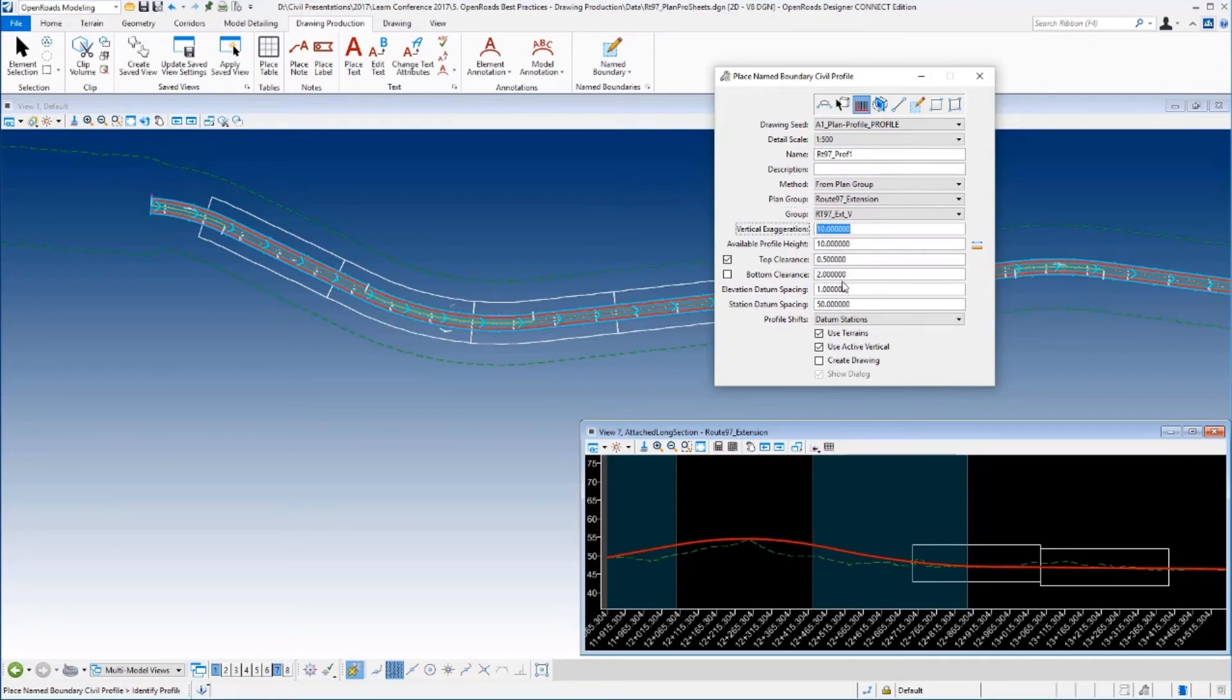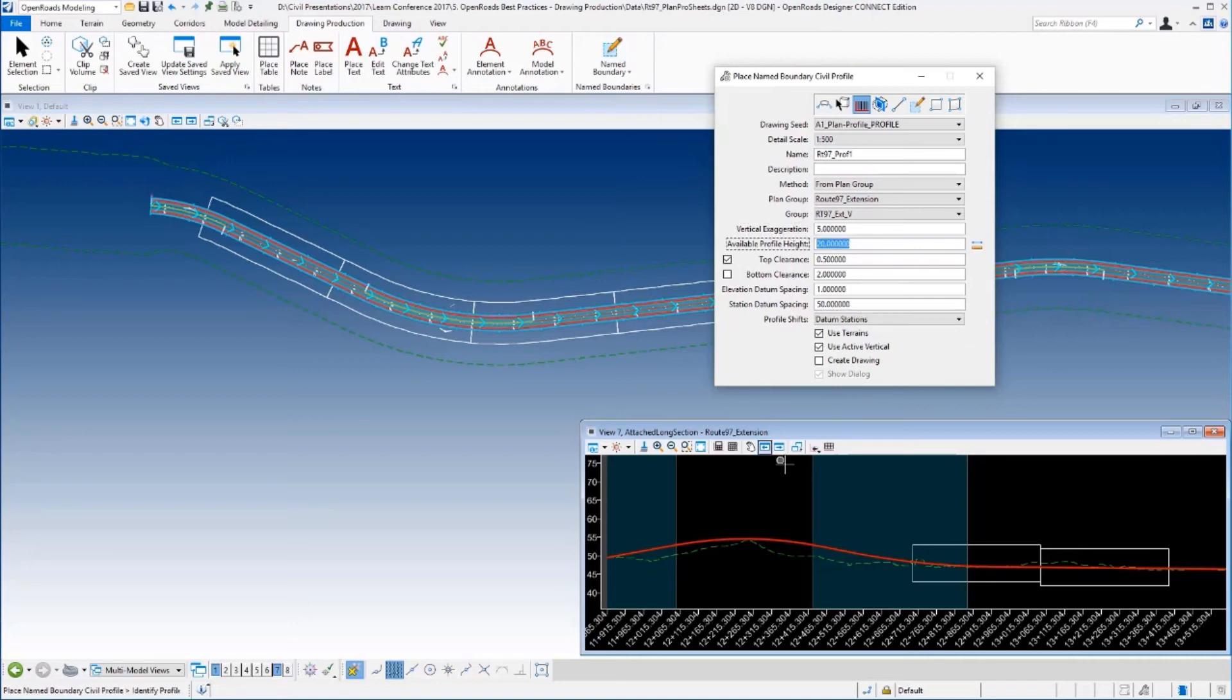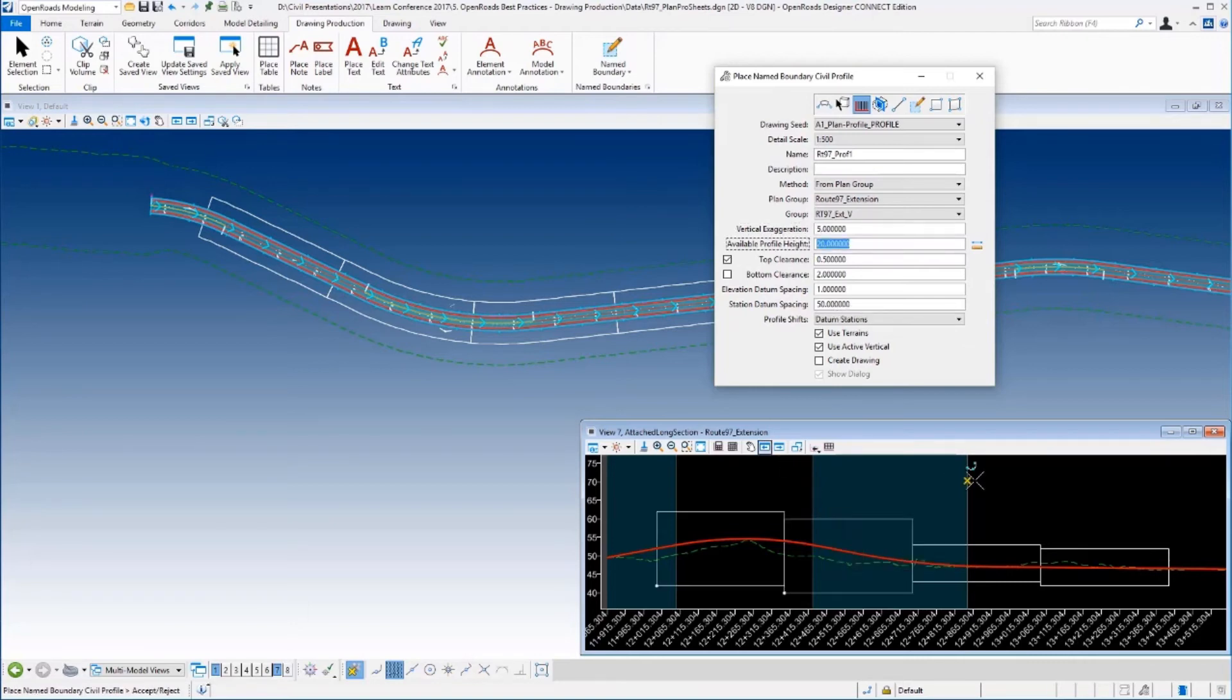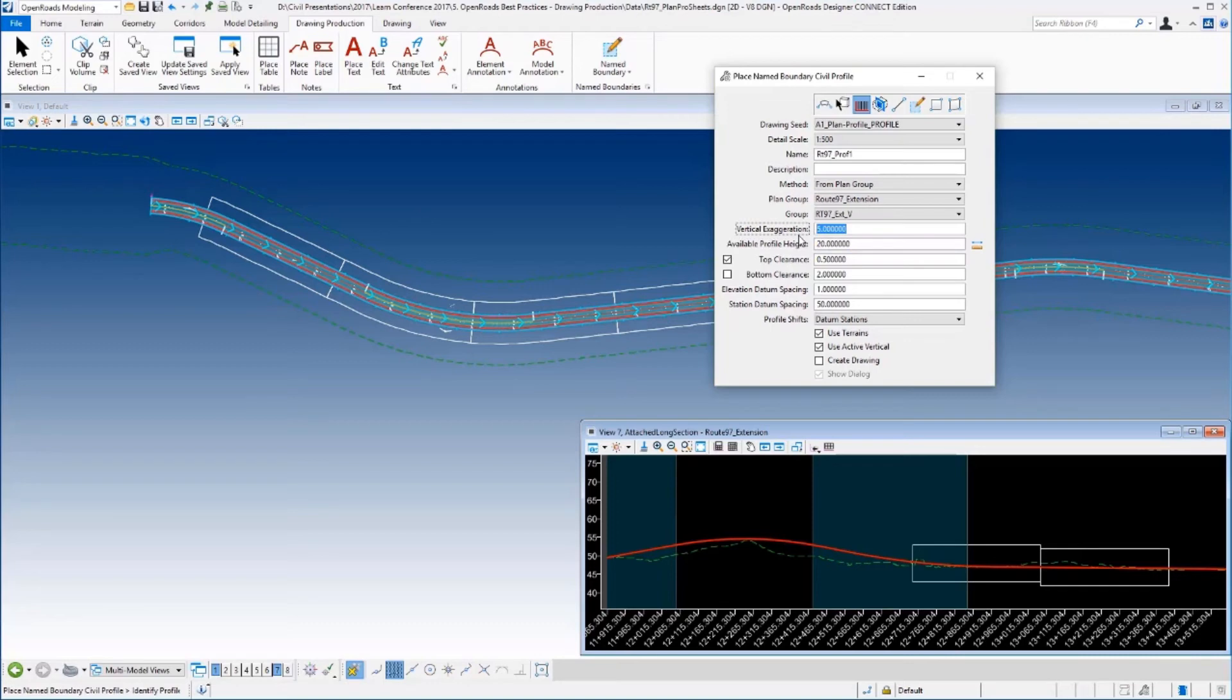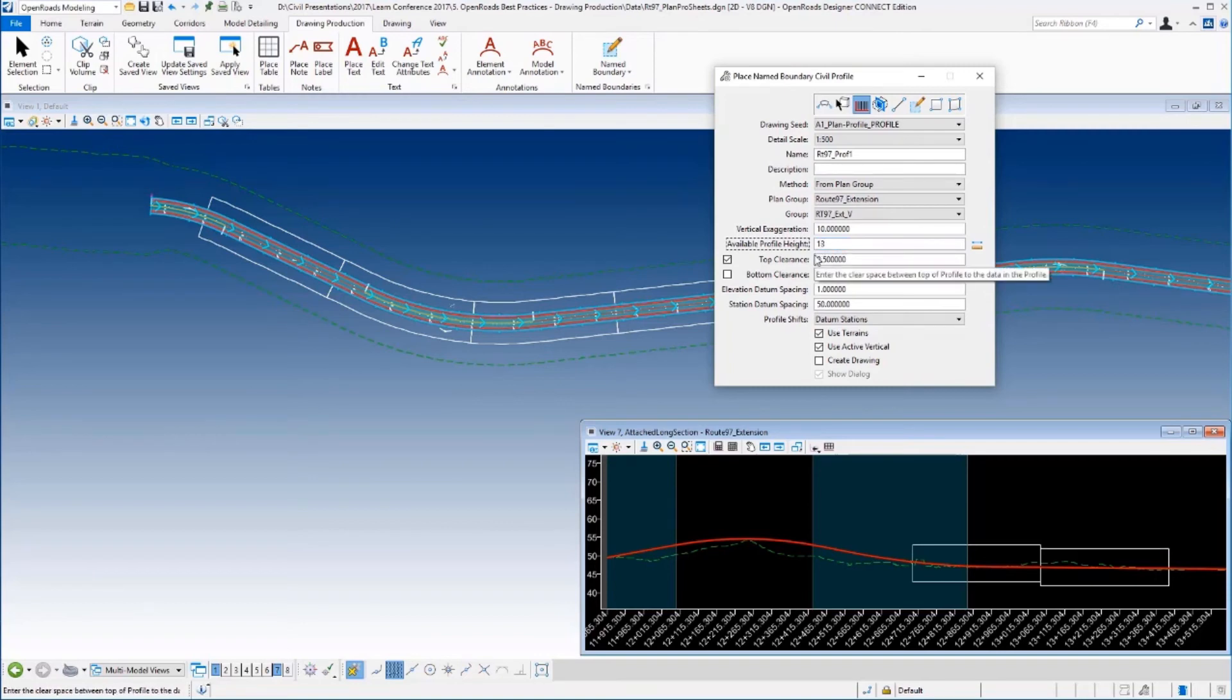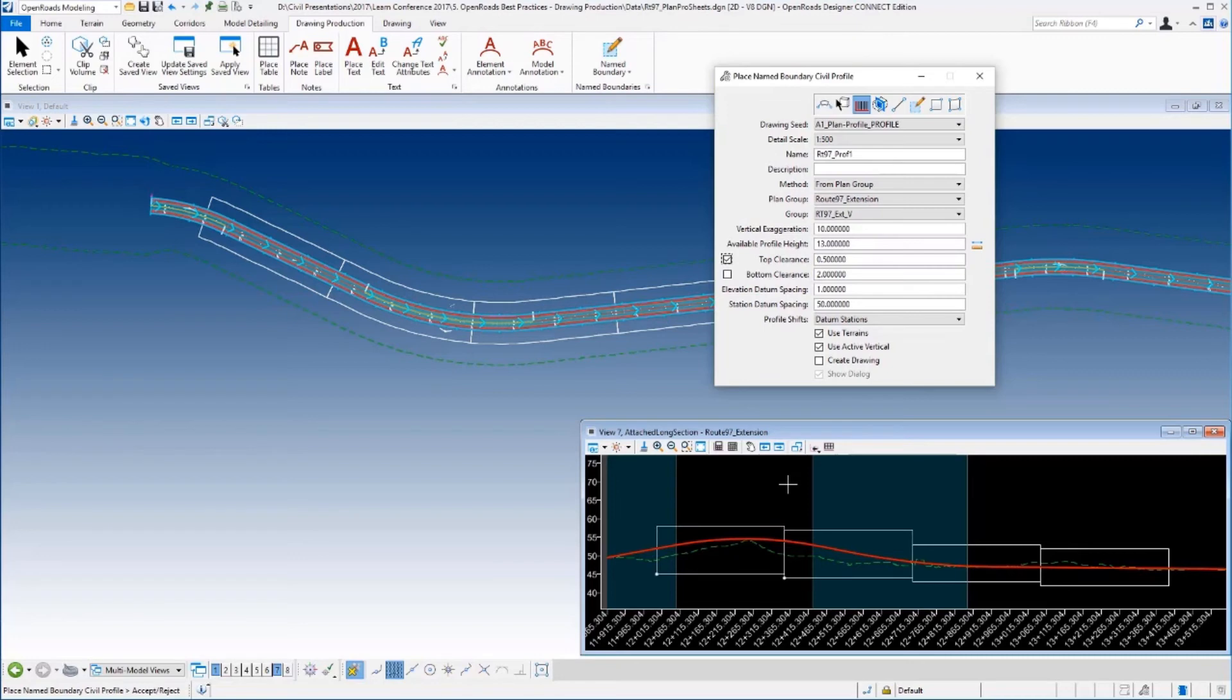For example, I could, not saying you would, but I could change the vertical exaggeration here, put a data point, and those two sheets could be at a different vertical exaggeration than my final two sheets. Again, not saying you would do that, but that is an option and that's something that you can do that we never could do before. But what I would probably be more apt to do is maybe change the profile height here. So 10 actually comes from the seed file, it knows that that's what it should be at a 500 scale, but I can actually change that to 13. Notice those two named boundaries actually have more profile height than the other two.